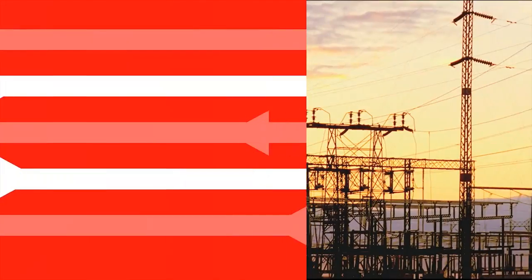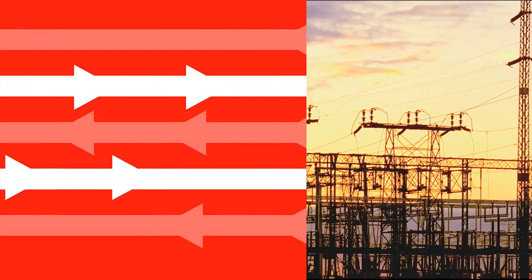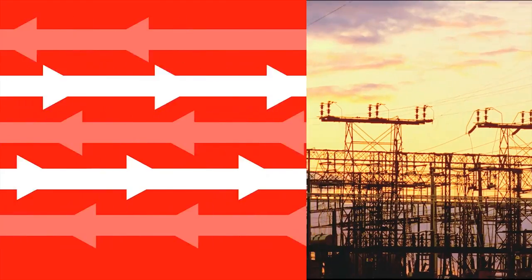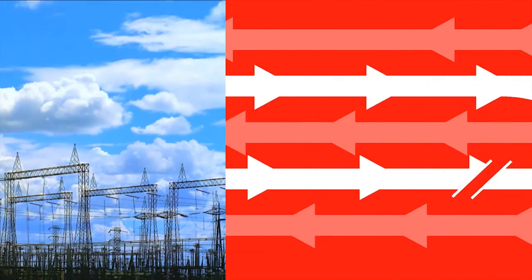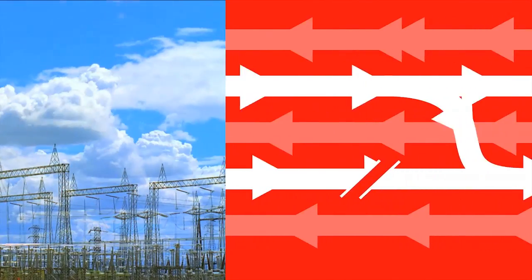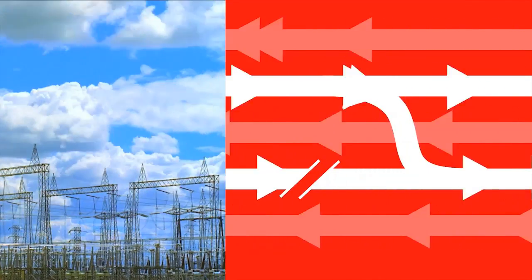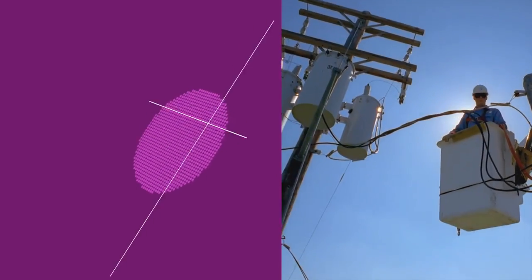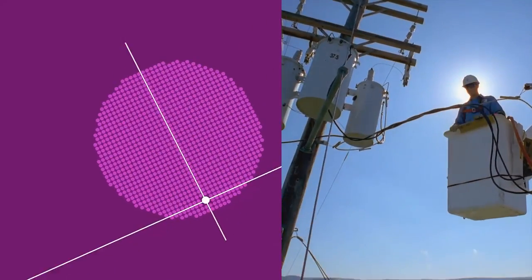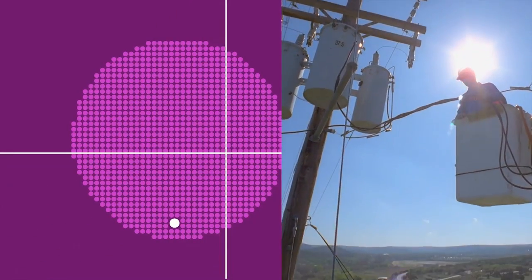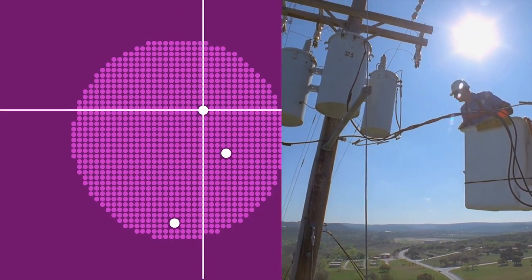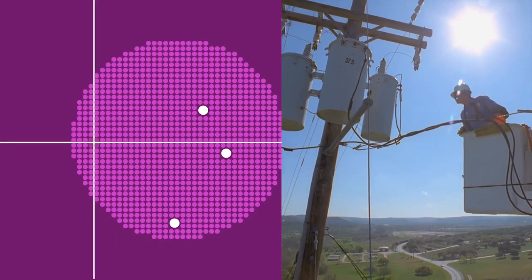Instead of waiting on customers to call and report an outage, a smarter grid will detect and reroute power around the problem area. Smart meters will help pinpoint which customers are being impacted, allowing utilities to restore service more quickly.